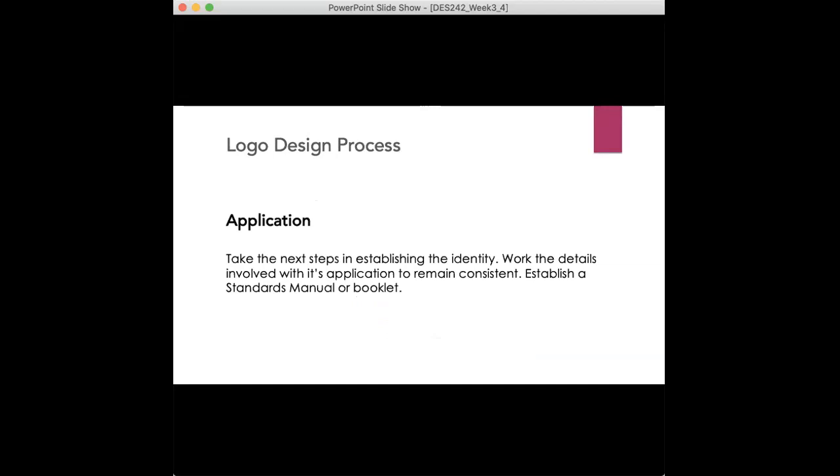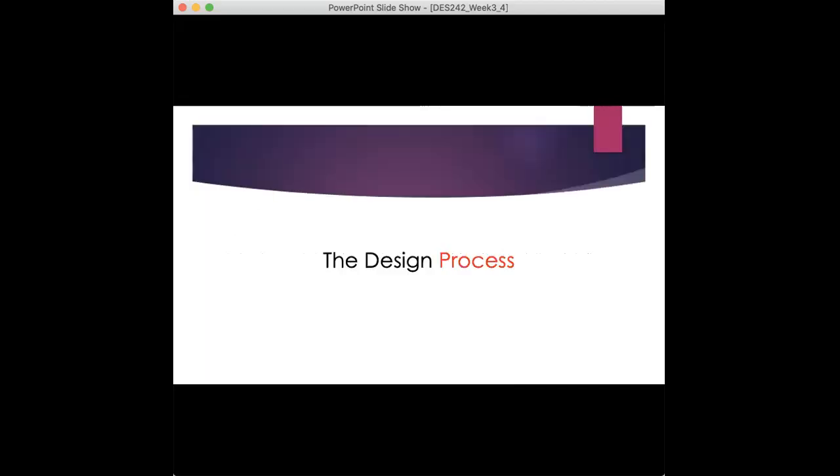But also for them to establish a consistency with our logo, a kind of book of standards manual. Once the logo is designed, it's pretty much telling anyone else that is involved in placing the logo on any type of identity, on any type of application, this is how you need to show it, or else the brand recognition will not be there, won't be correct. So that's always a great way to gain more work as a designer but also keep the logo consistent if your client has the budget to do so.